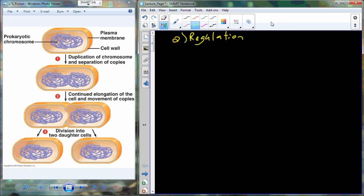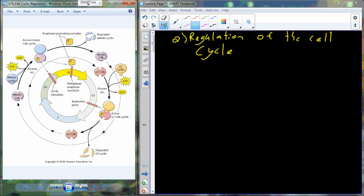To recap: we start with G1, go through S and G2 — collectively called interphase — then we move into mitosis and cytokinesis to get our two daughter cells. During the G phases, particularly G1, we're collecting raw resources because we're about to go into S phase to duplicate the DNA. We probably don't want to start that process until we have adequate resources. So we have a regulation system that only allows progression through the cell cycle when certain conditions are met.